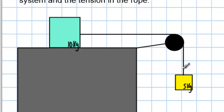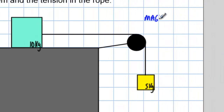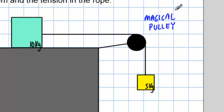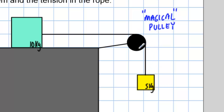This is a magical pulley — there's no mass or friction. This is also a magical rope; there's no mass on this rope. That matters because the mass of the rope would add to the system if it did. And if the pulley had mass, we would have to account for rotational inertia, and we don't want to deal with that right now. This is just a very basic problem.